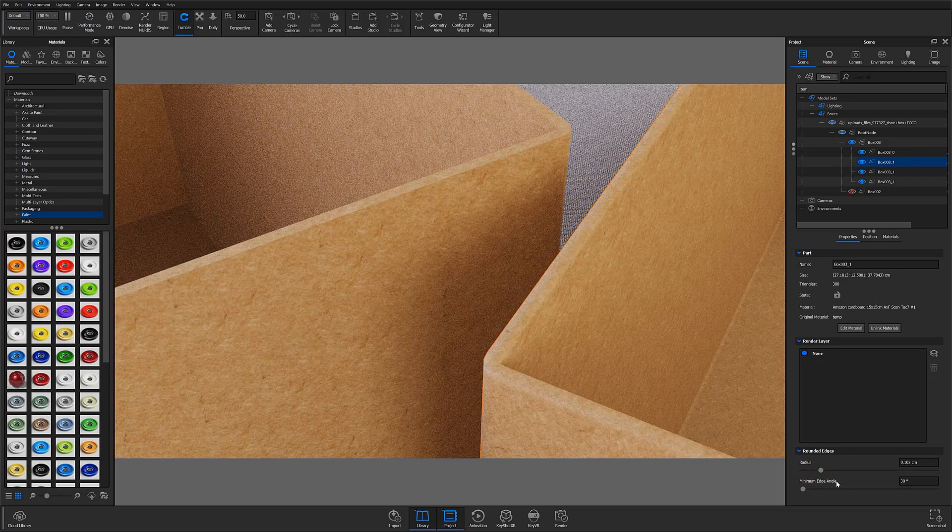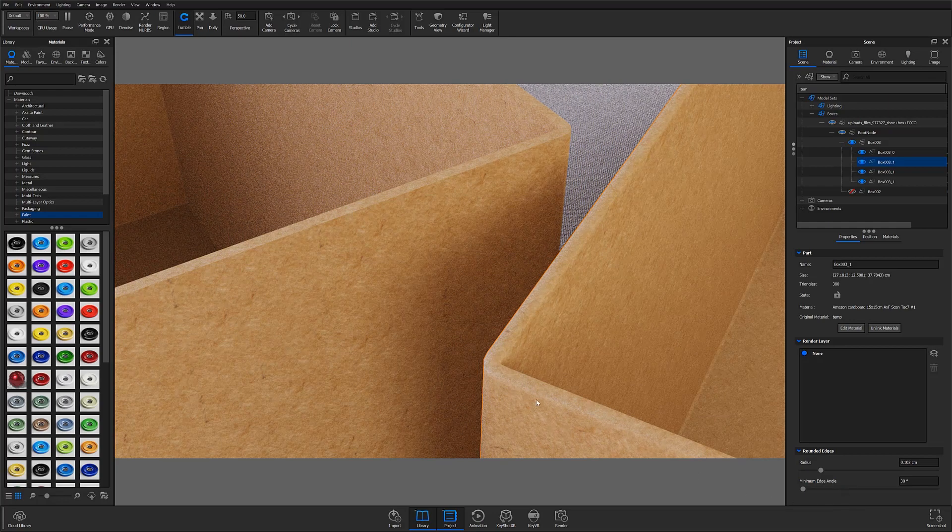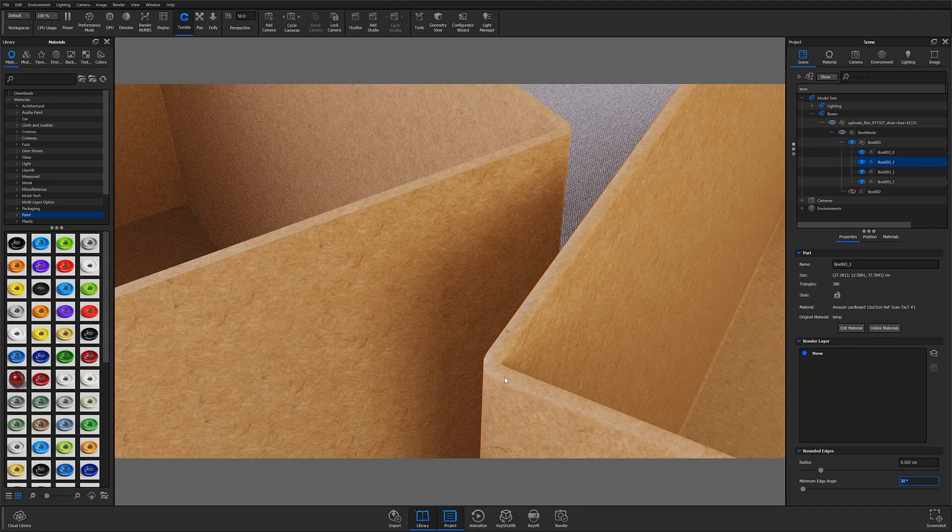The minimum edge angle slider allows you to limit rounded edges to corners greater than the set degree value, so if I have this set to 30 degrees then only corners greater than 30 degrees will see the effect.